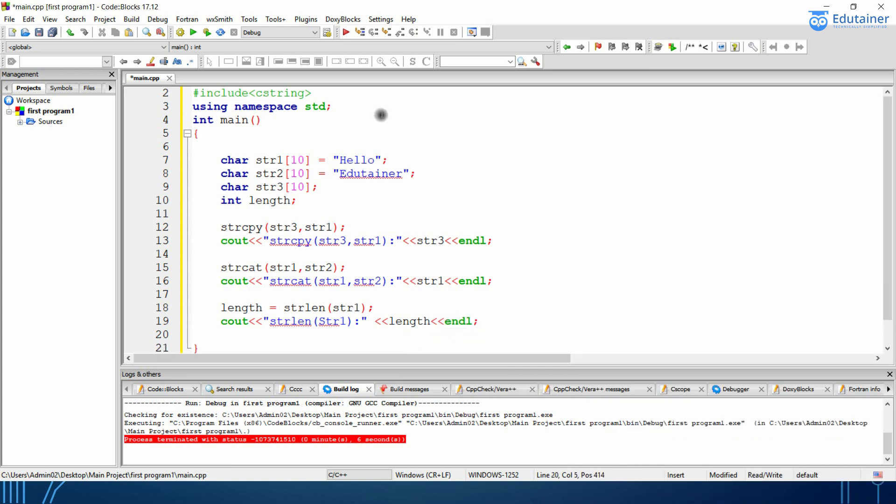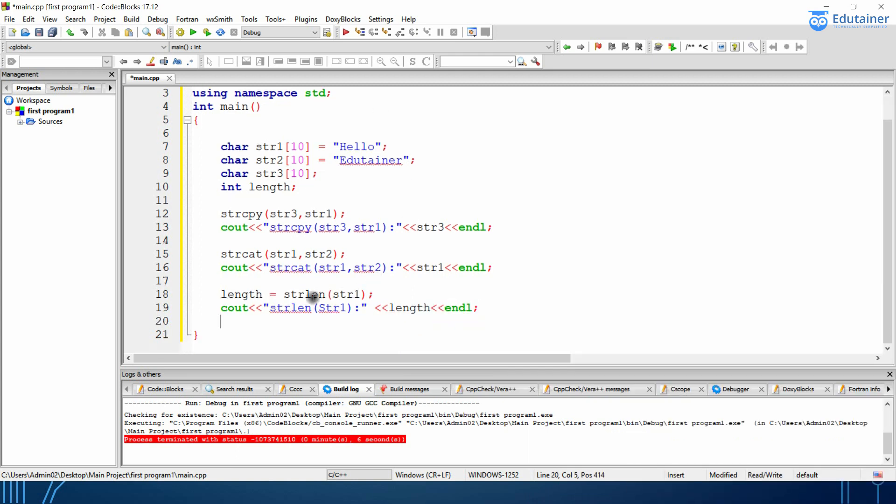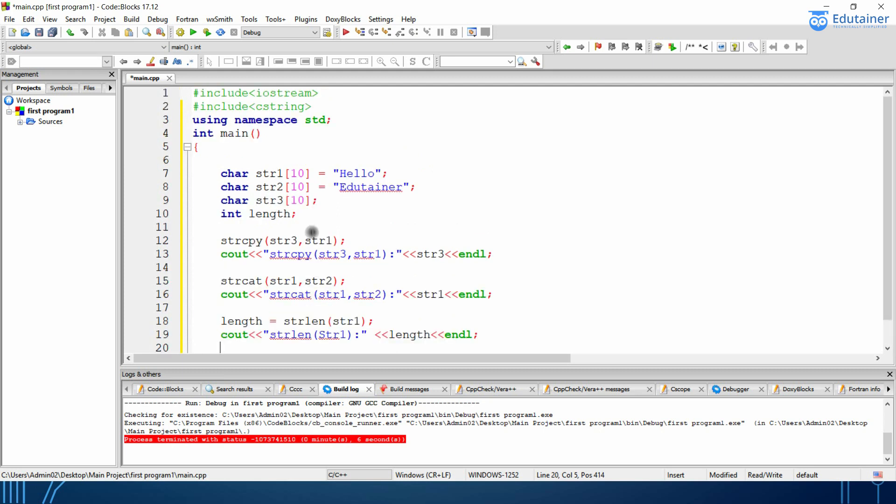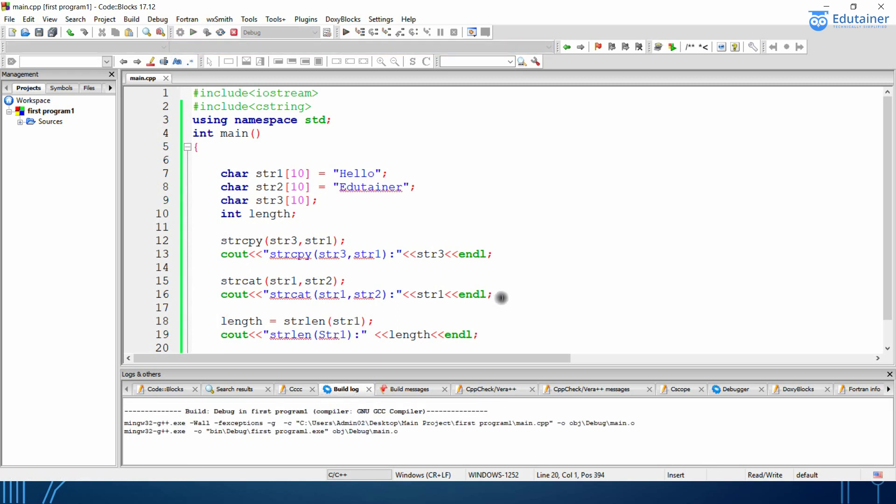Okay so we have used total three functions over here string one string two string three and length and we have three functions string copy string concatenate and the length so let's compile and run the program.